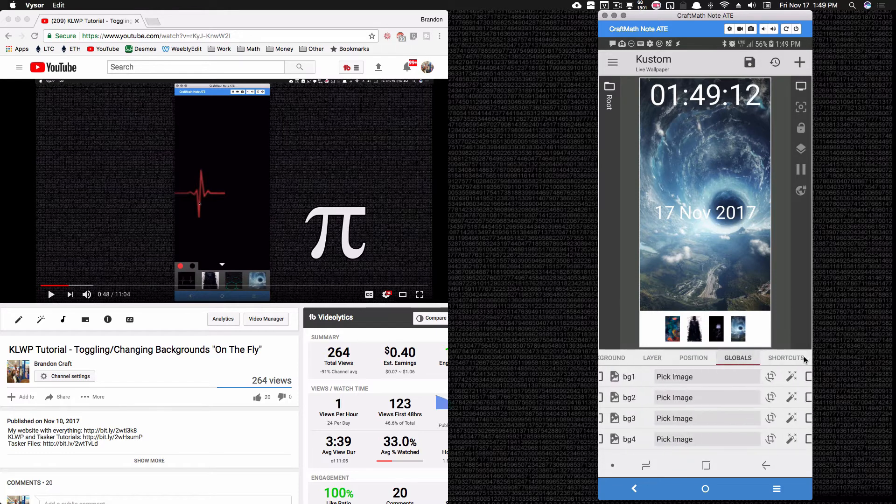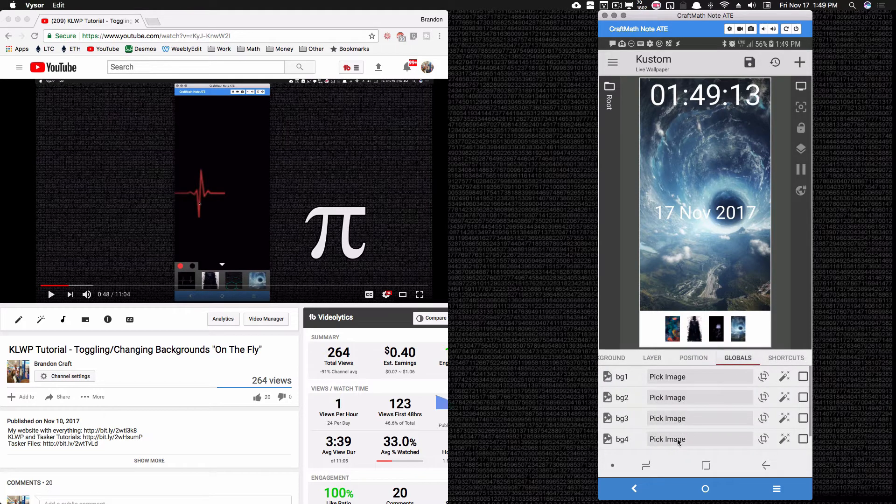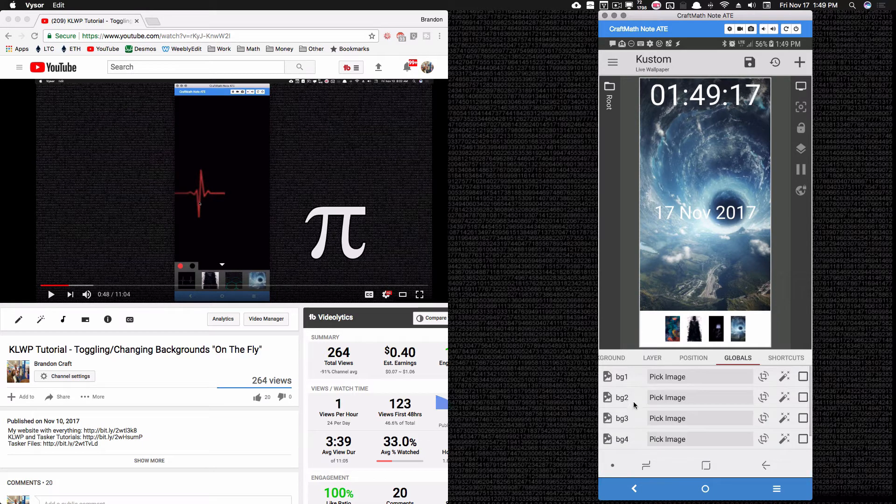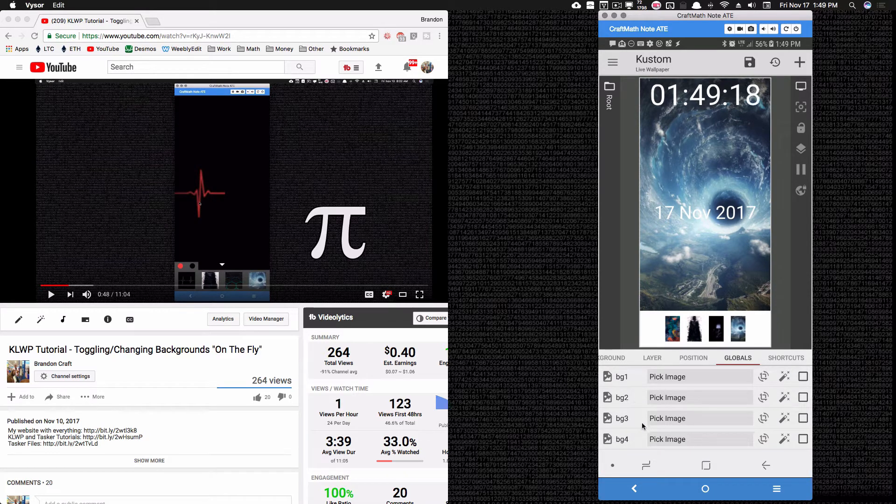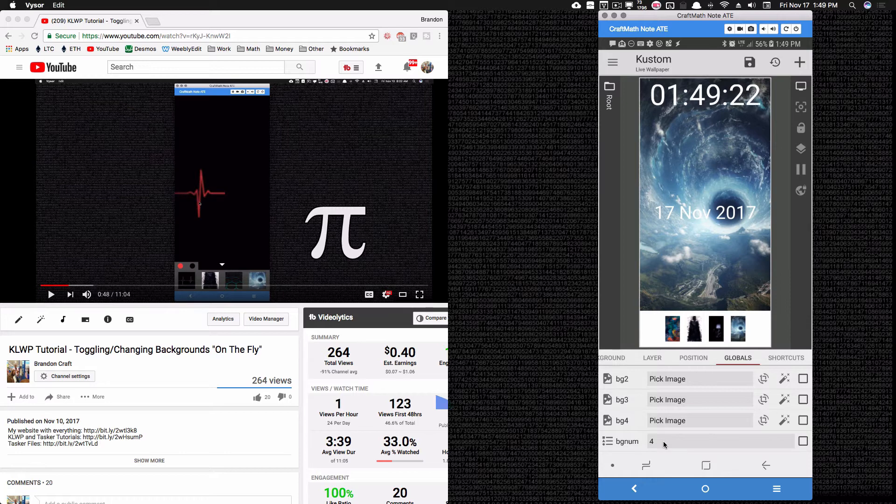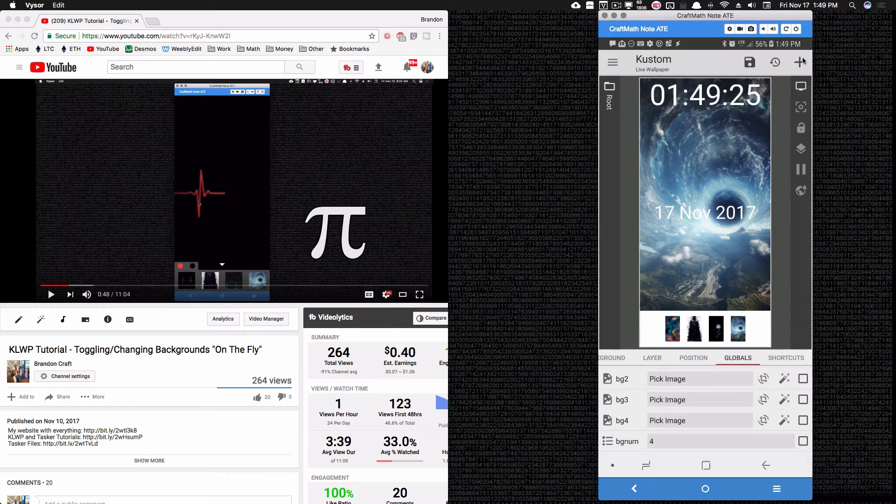I'm going to go over to globals, and we're going to do something remotely similar to what we did last week where I had bg1, bg2, bg3, and bg4, and then we used the bgnum list global to toggle through these. Well, very similar.